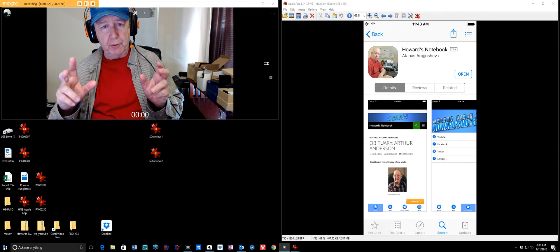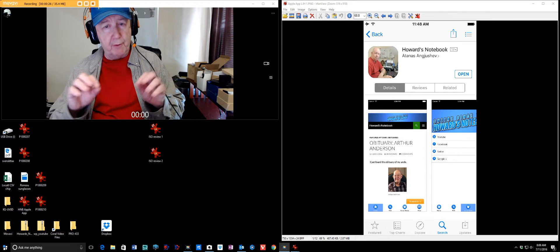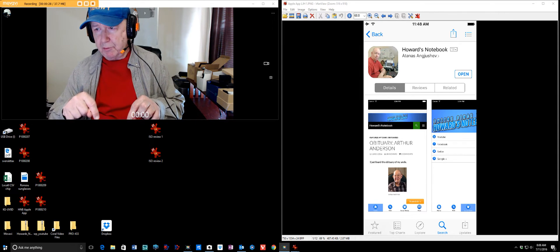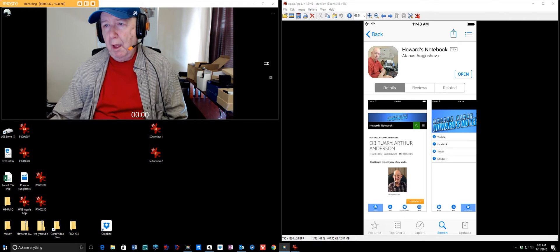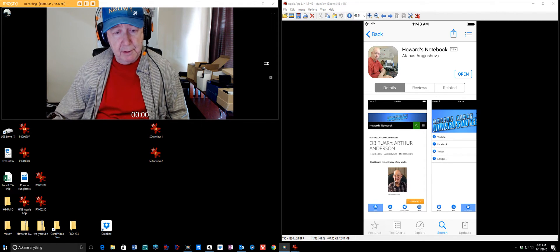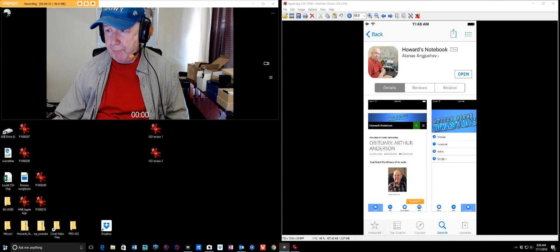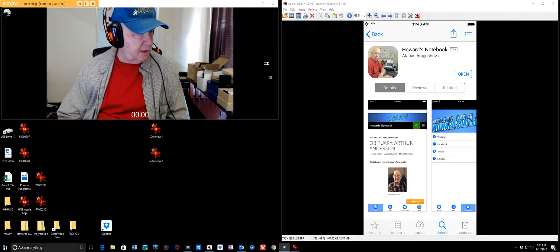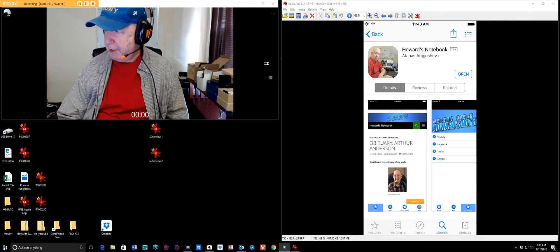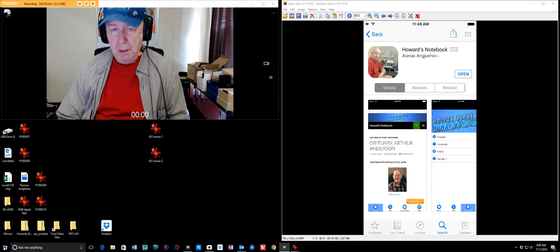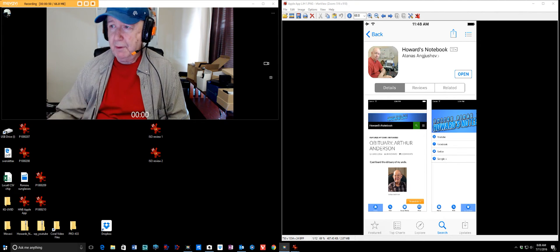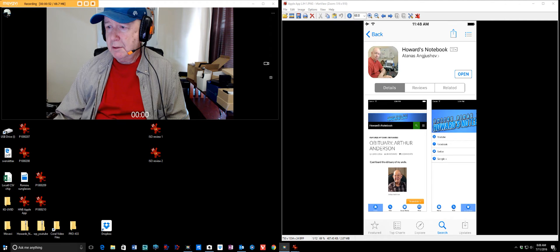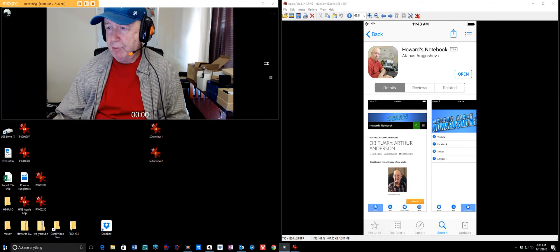You can just go to the Android store and search for Howard's Notebook. I may put the link below. I also have an Apple app in the Apple store. I can't see it because I do not have any Apple products at all.